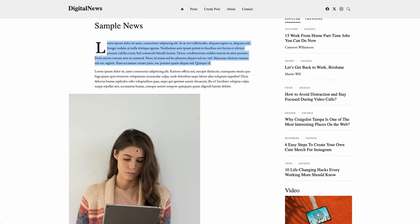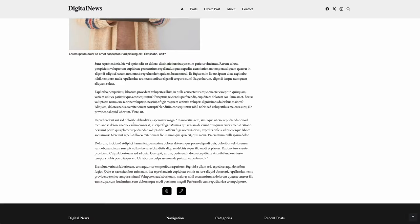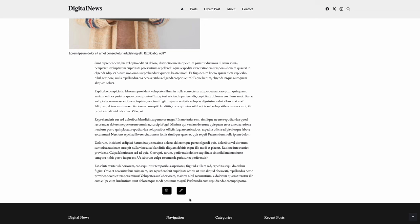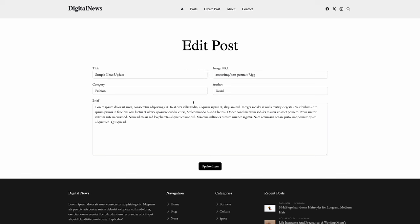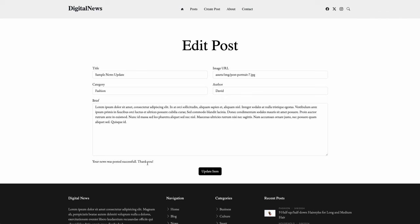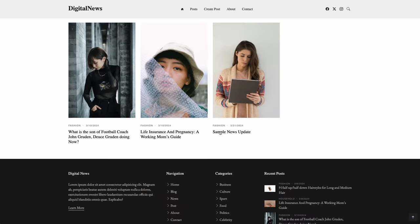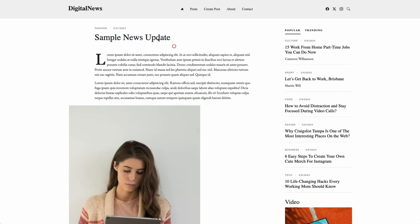If we go to posts, you can see the last item — the image and the sample news title — is the one we just posted. Click into it and you can see the lorem paragraph we put in and the image. Down at the bottom, there are two buttons: the update button, which takes you to the post page but instead of creating a new post, it allows you to edit the existing one. To test it, I update the title to 'sample news update' and click update item. The response says the news was posted successfully, meaning we made a successful PUT request.